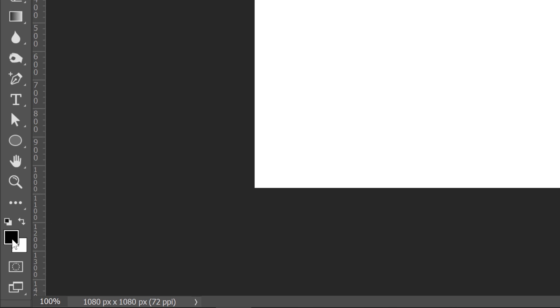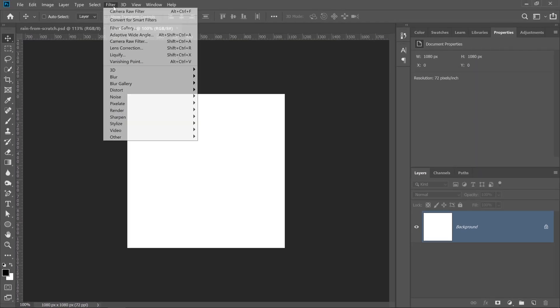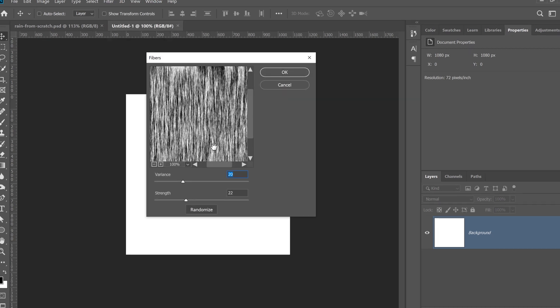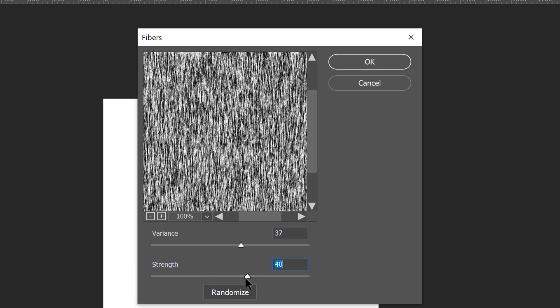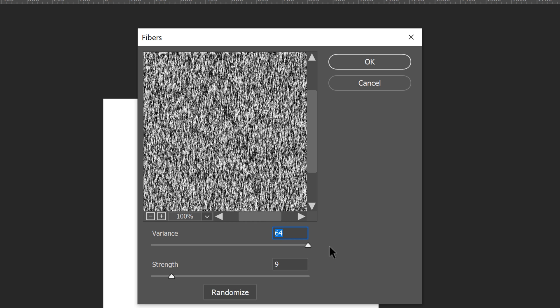Make sure that you have black and white as your foreground and background colors. Then go into Filter, Render, Fibers. In the Fibers dialog box, you can adjust the variance and strength to get different kinds of fibers, or you can click on the Randomize button and get a randomized effect. What I'm going to do is increase the variance all the way up to 64,